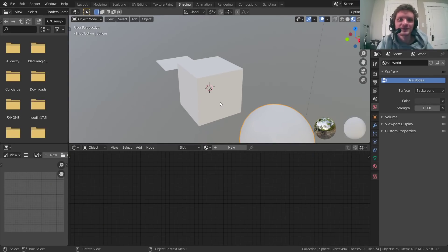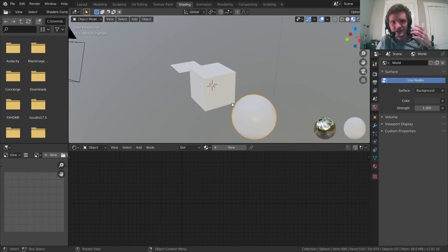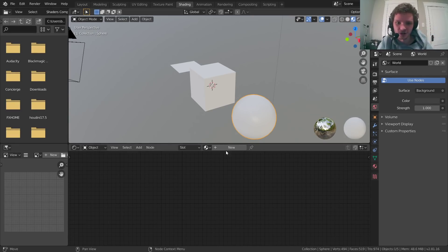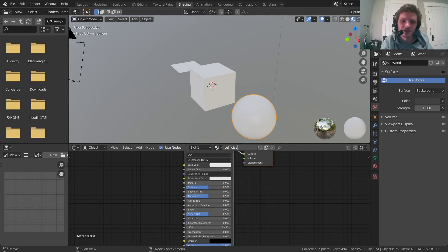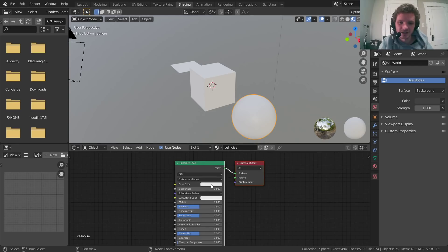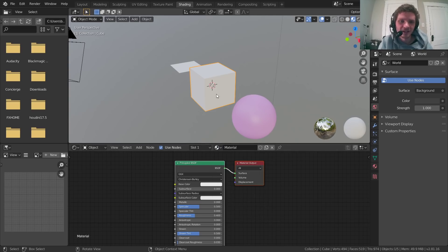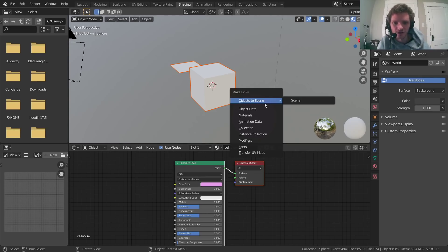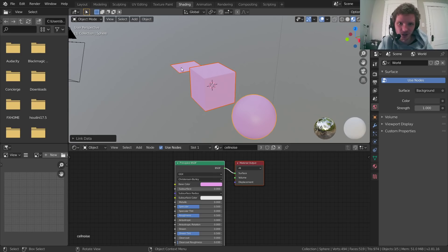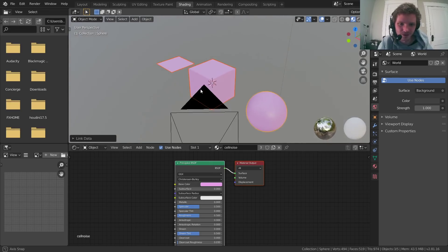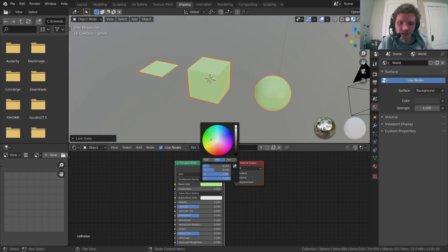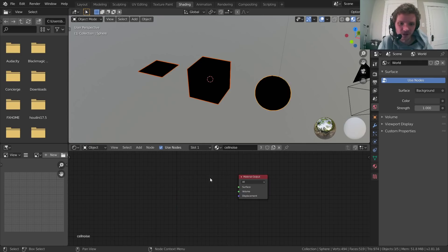First order of business is to make our material, which is what our object inherits. Let's make a material — I'm going to call this 'cell noise.' Right now only the sphere has this material. A nice trick is to select the two other objects, shift-click the sphere so it's the active object, then Ctrl+L and choose Material. We're linking the material from the active to the passive objects. Now we have one material to control them all, and I'm going to get rid of the BSDF.